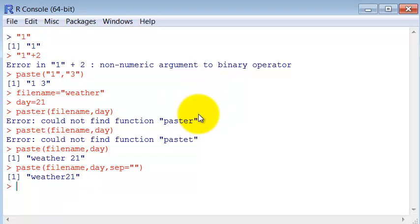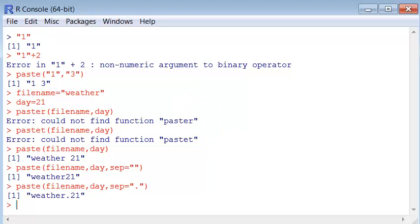Additionally, you can put here whatever you want to use to separate the names. For example, a dot.